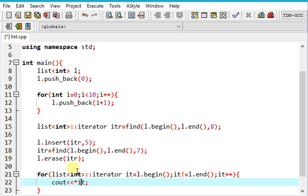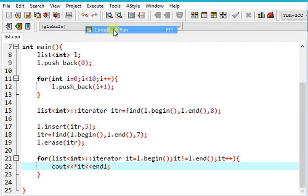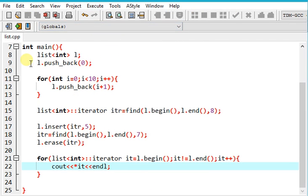Remember how we printed the value at a pointer. It's the same for iterator. So let me end the line. Let it look neat. And here we go.